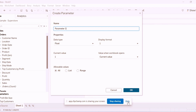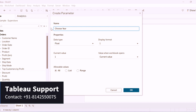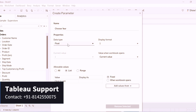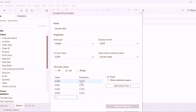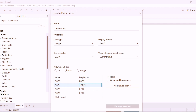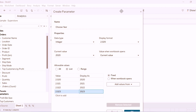I will name the parameter as 'Choose Year'. I am going to select the data type as integer and provide the list of values: 2020, 2021, 2022, 2023. In the 'Display As' field, you can remove the comma. Do this for all other values, and then select OK.